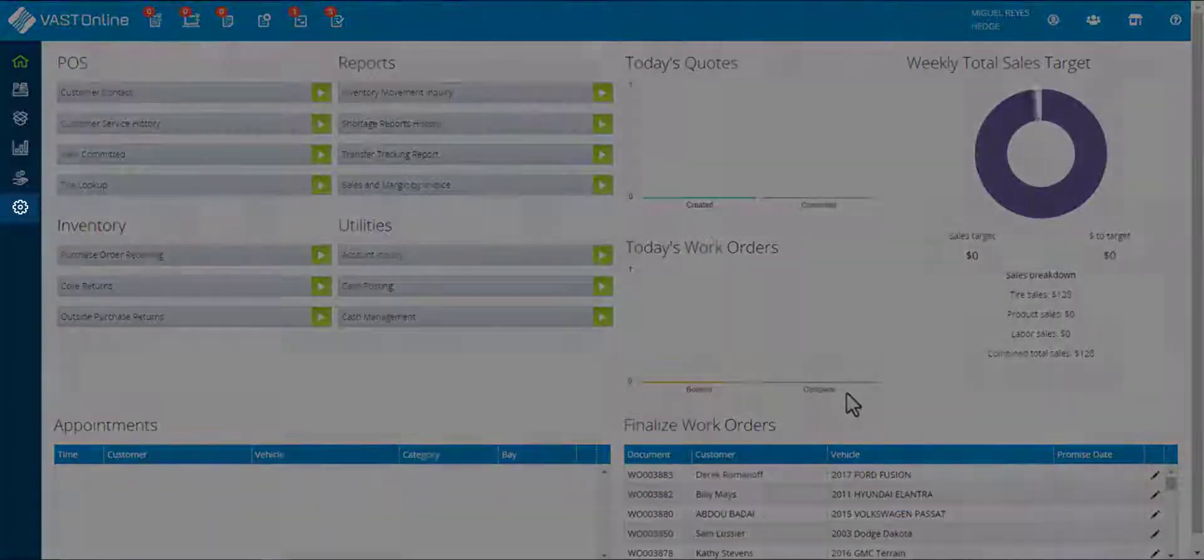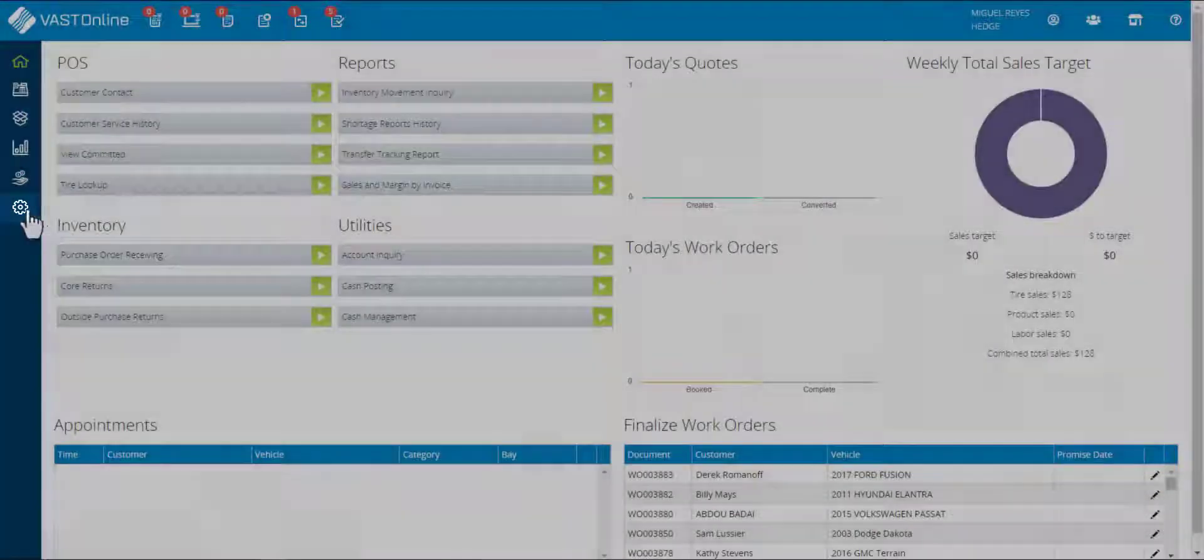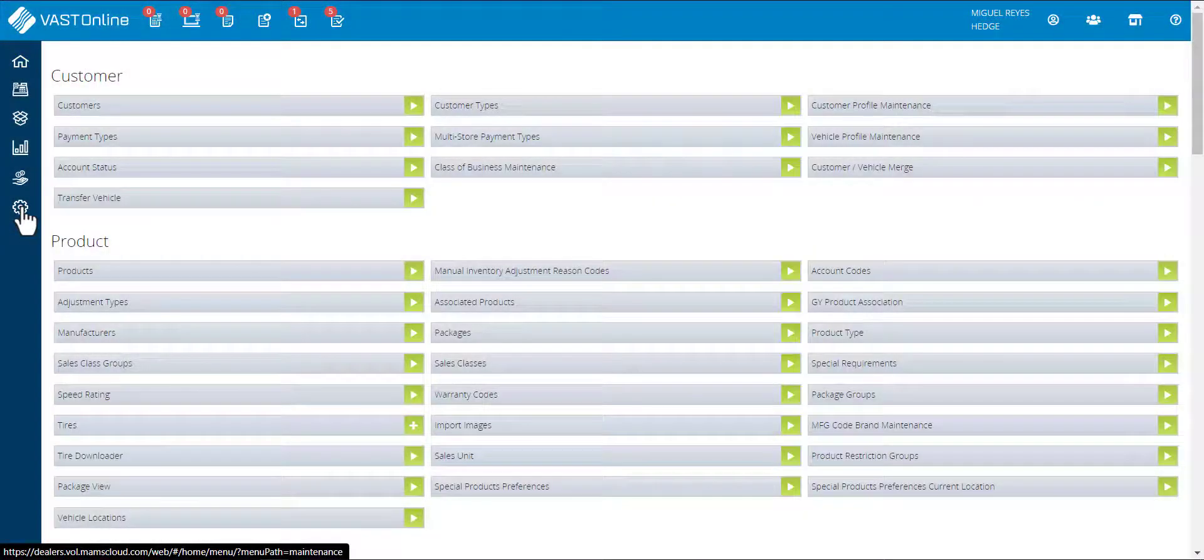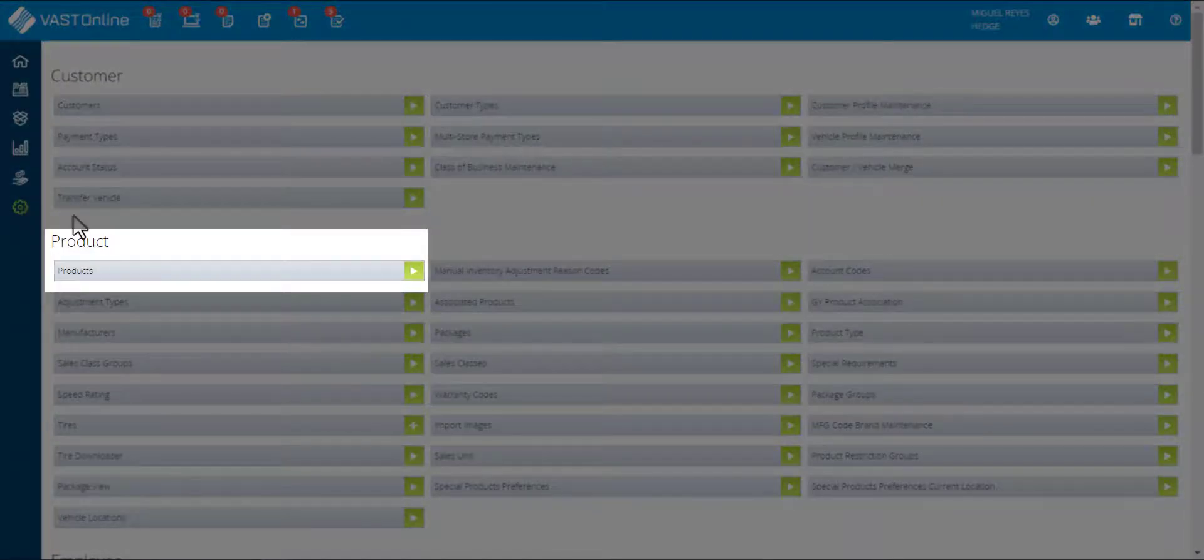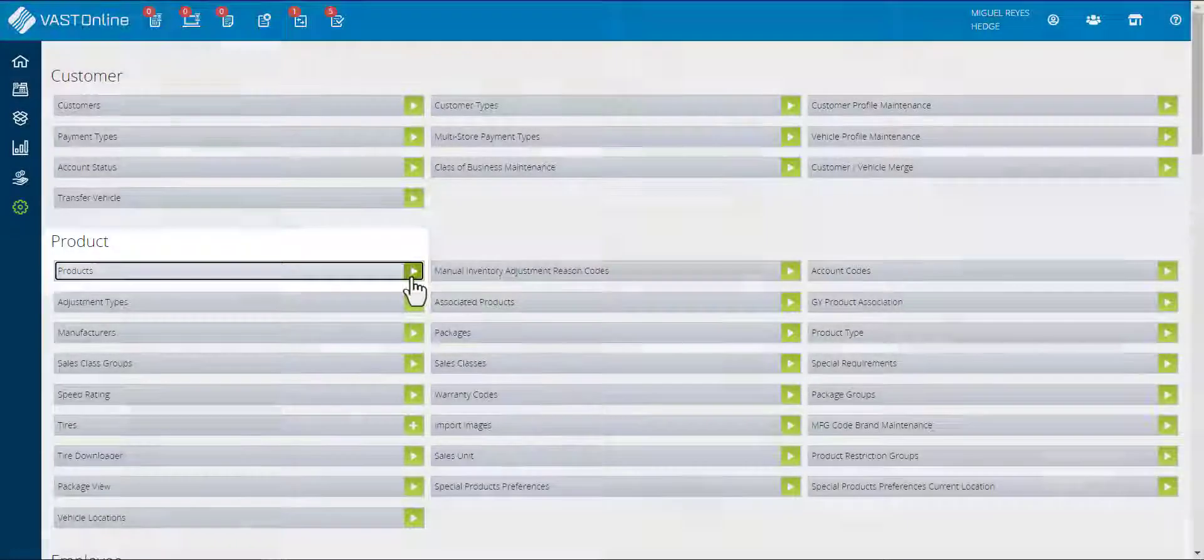Click on the maintenance menu from the vertical toolbar. Select the products tab from the product heading.